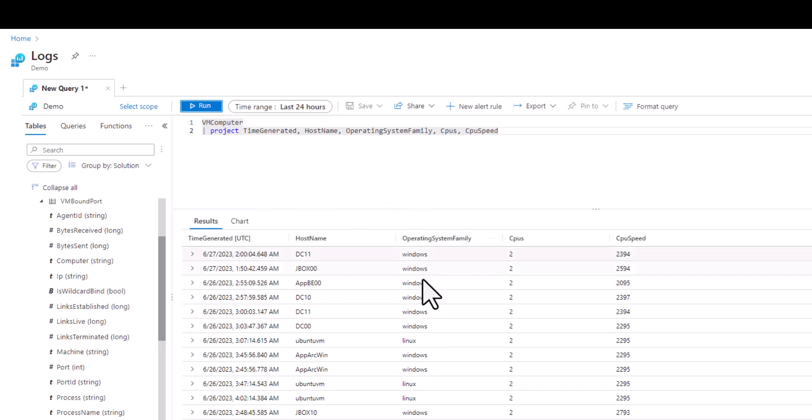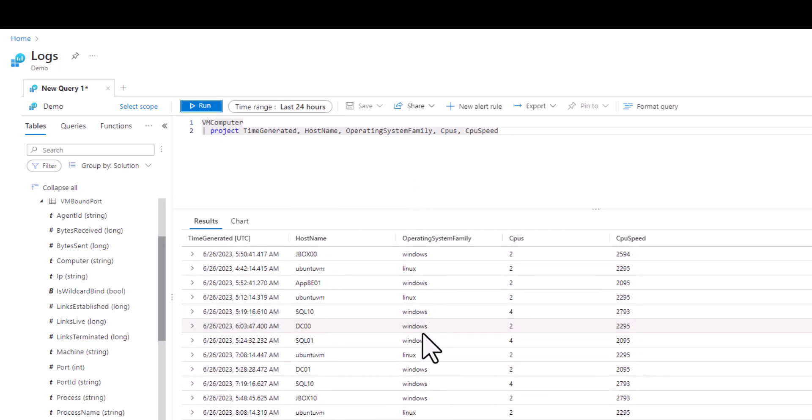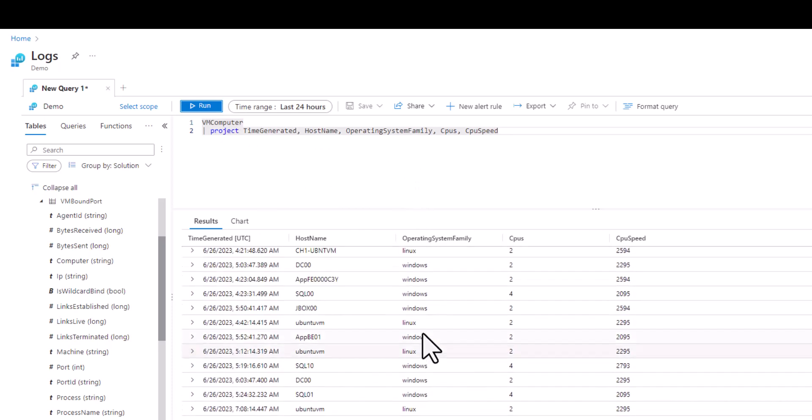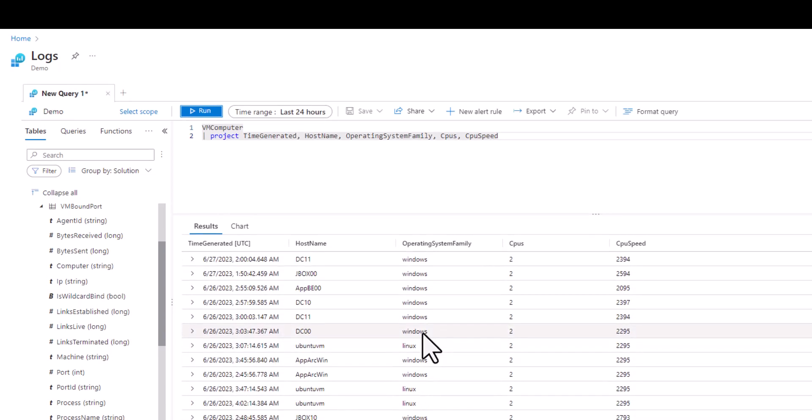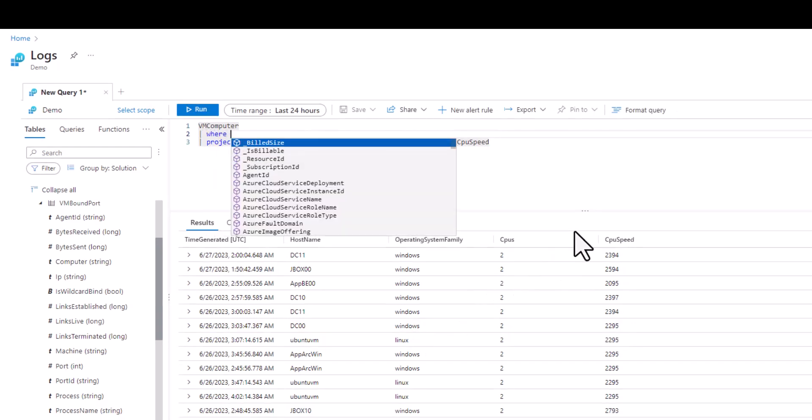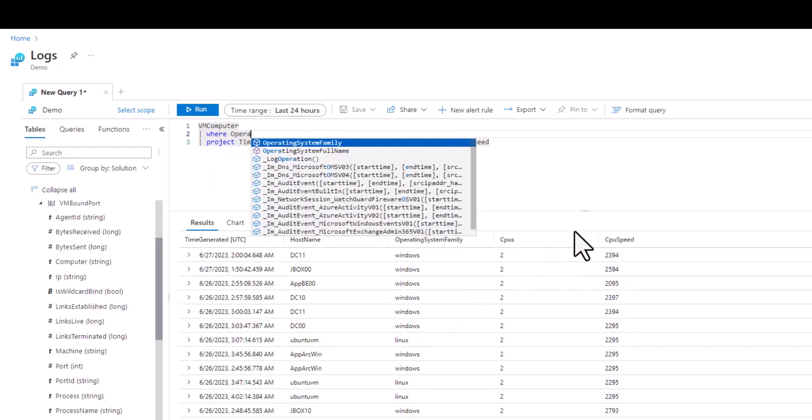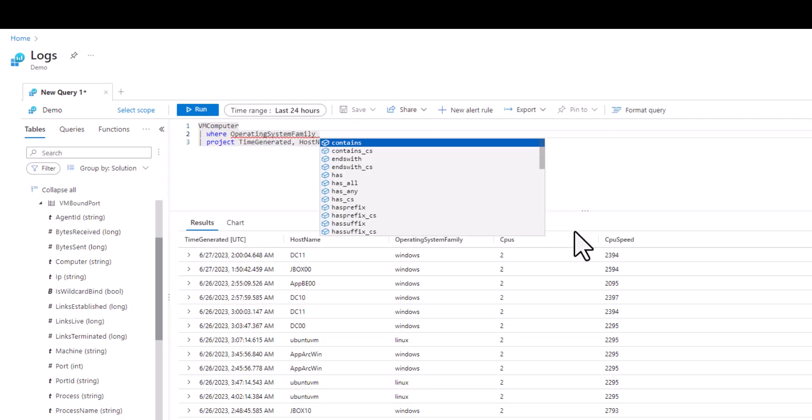As we run the query we can see that all the other fields that were not of interest to us are taken out of the results. Generally project is used towards the end of the query as we finalize the information we're interested in seeing and worry more about how it's presented. If we want to use where statements to filter we would generally place those before the project statement.